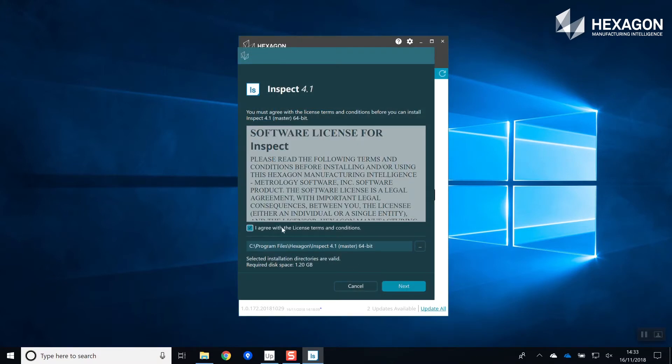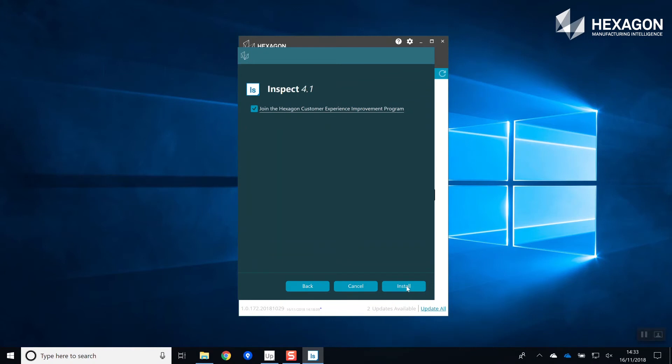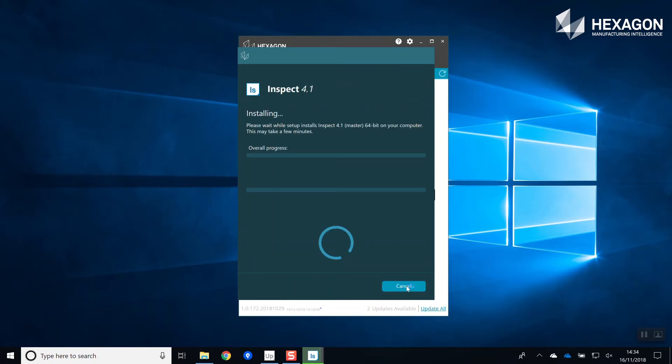Once each product is downloaded, the install process will automatically start and proceed as normal.